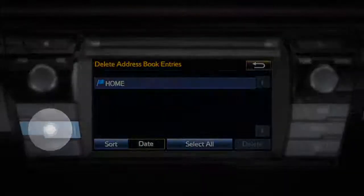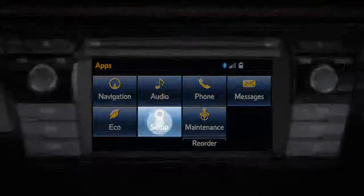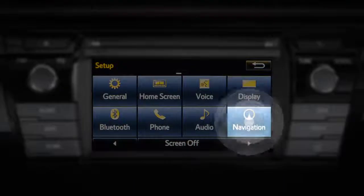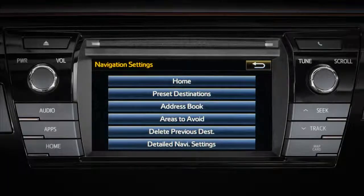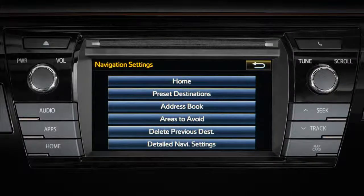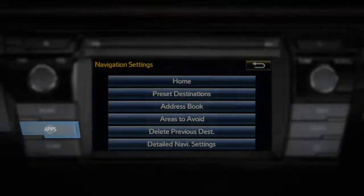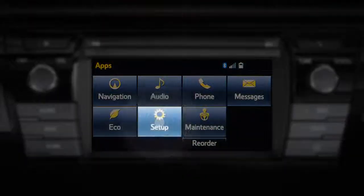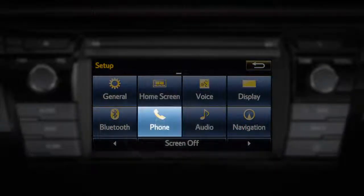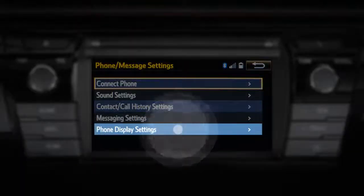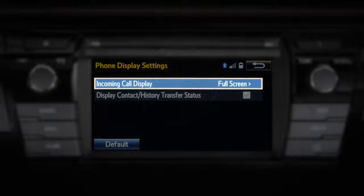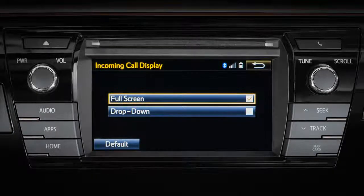These are all found by pressing Apps on the head unit, followed by Setup, and then Navigation on the touch screen. If you're driving the local carpool and don't want everyone to know about every call you receive, you can choose whether the incoming caller appears full screen or on a black drop-down bar that makes less information visible. To set this option, press Apps on the head unit, then touch Setup, followed by Phone and Phone Display Settings, and then select Full Screen or drop-down beside incoming call display.